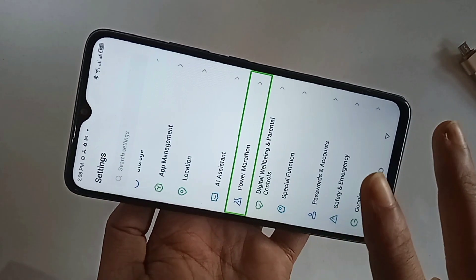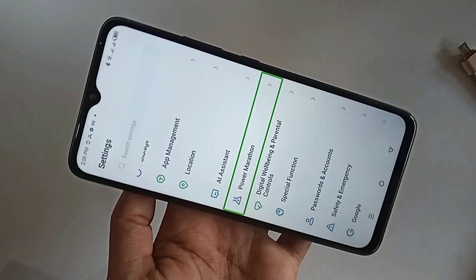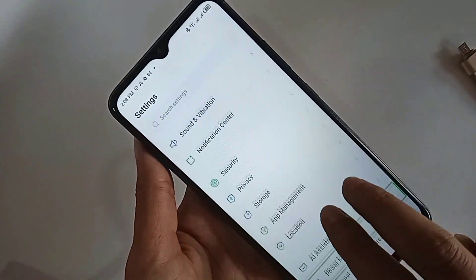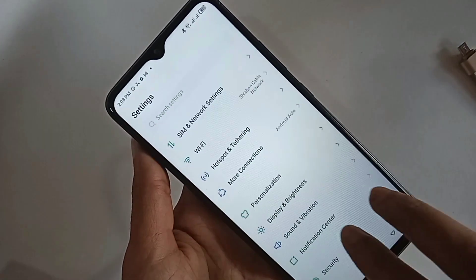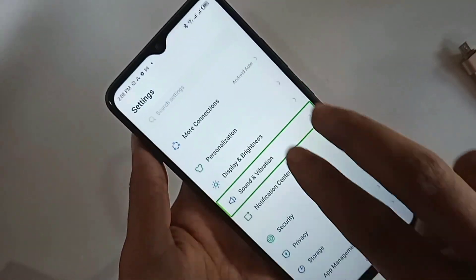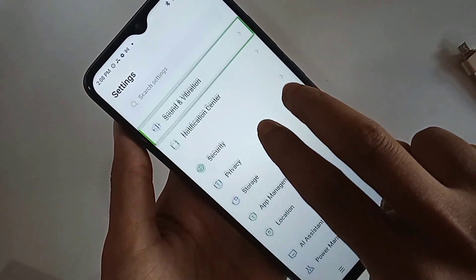Once in Settings, use two fingers to scroll down. You can see an option called Special Function.